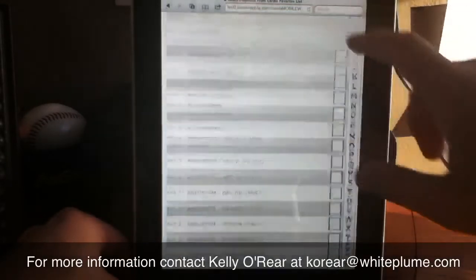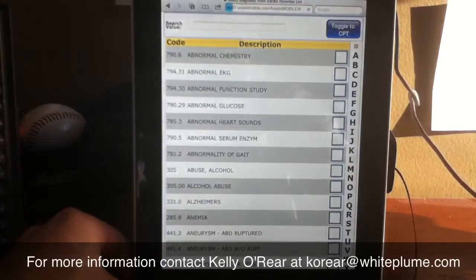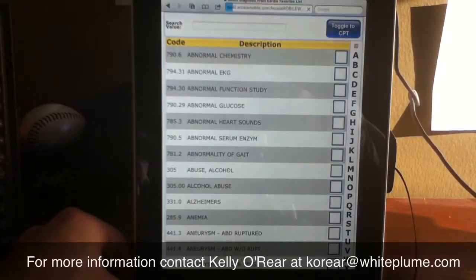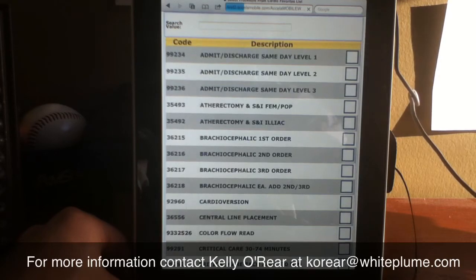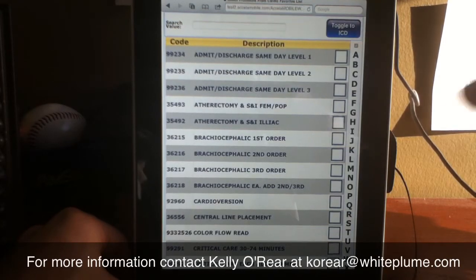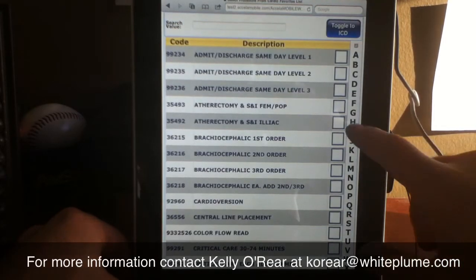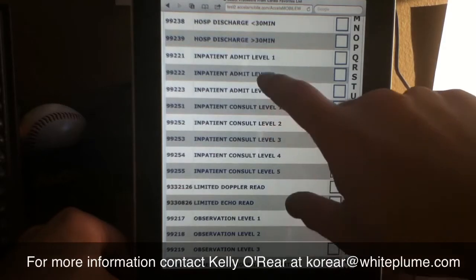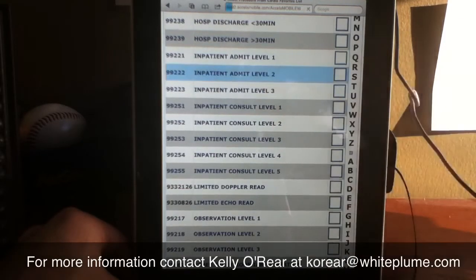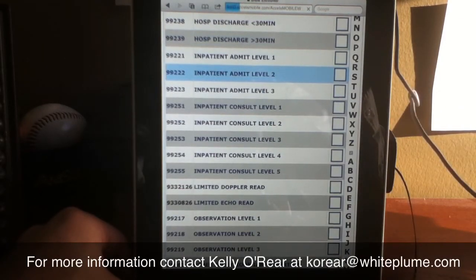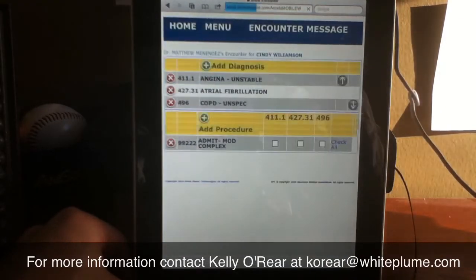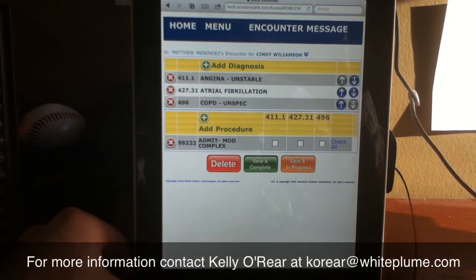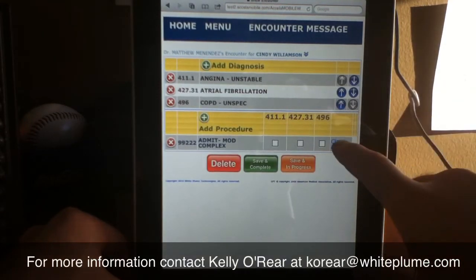I'm then going to slide back up to the top and toggle over to my CPT list so that I can select my procedure code. The codes that you see here, again, is my list of most frequently used codes. I'm going to scroll down, select the appropriate code, and then you'll see by tapping on the text rather than using the checkboxes, because I only have one procedure code.